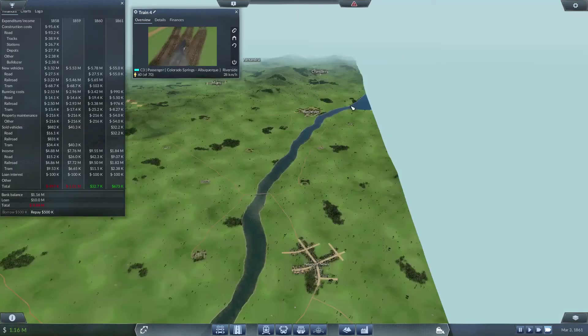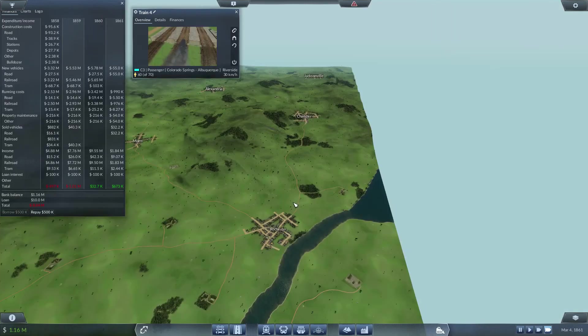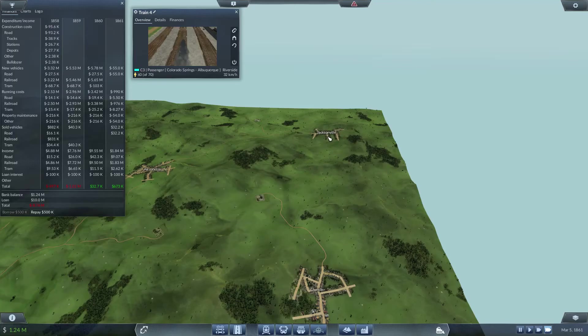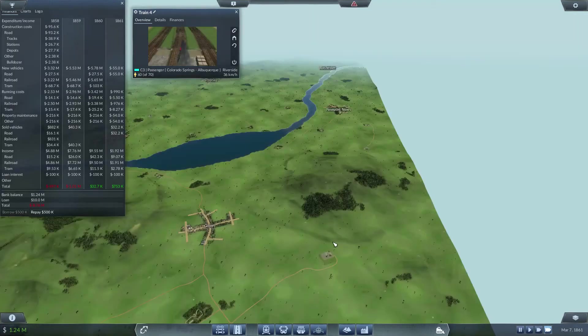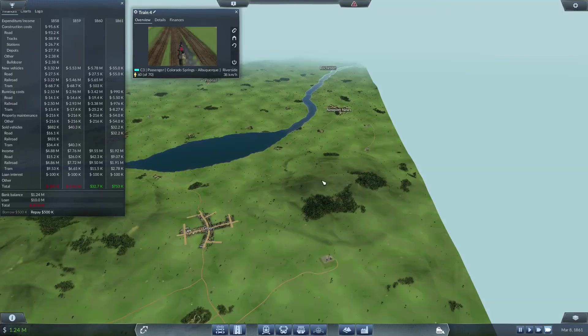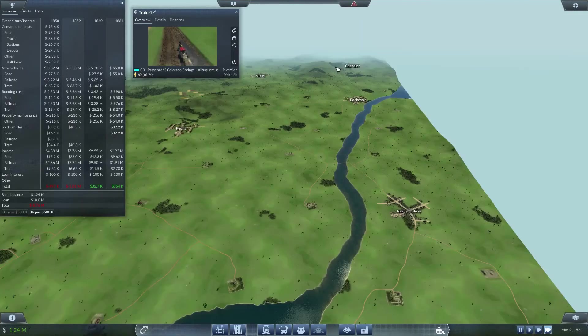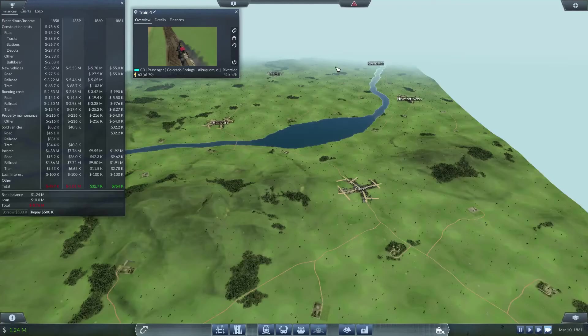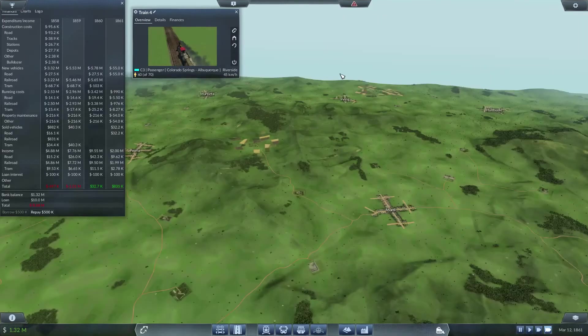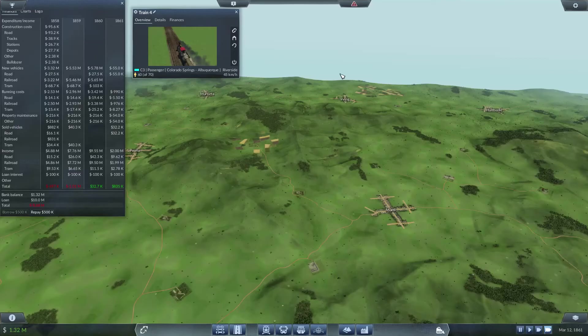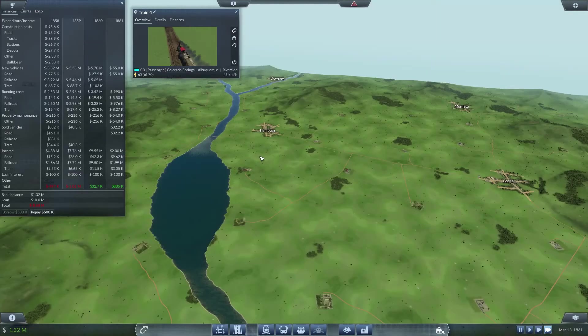That leaves us with Rochester, Chandler, and then Jacksonville to finish this line up. And we're probably looking at establishing a new line after that.